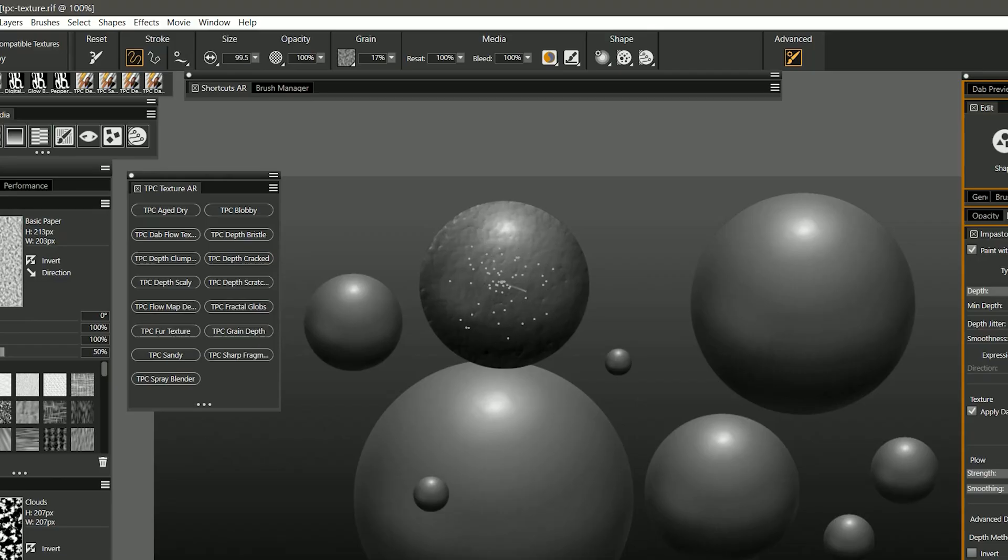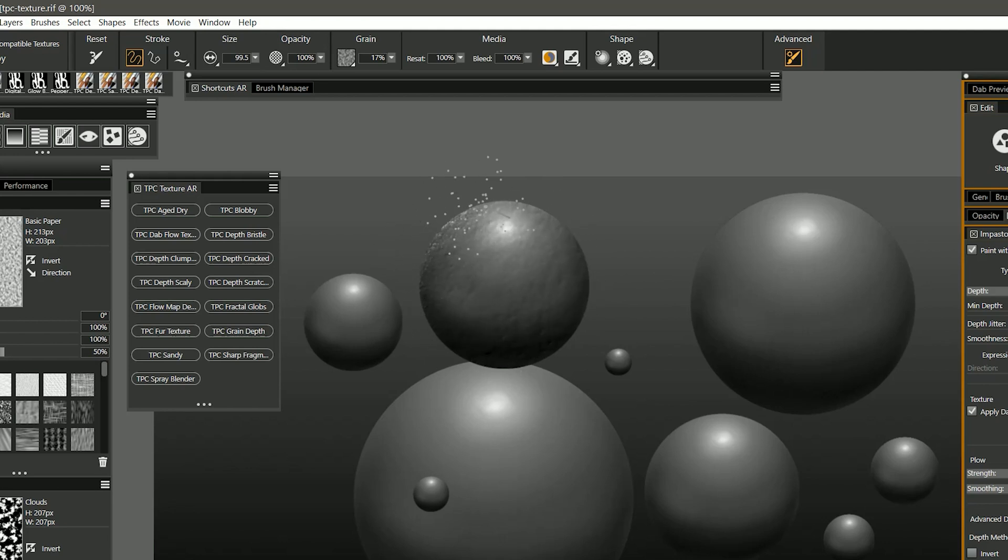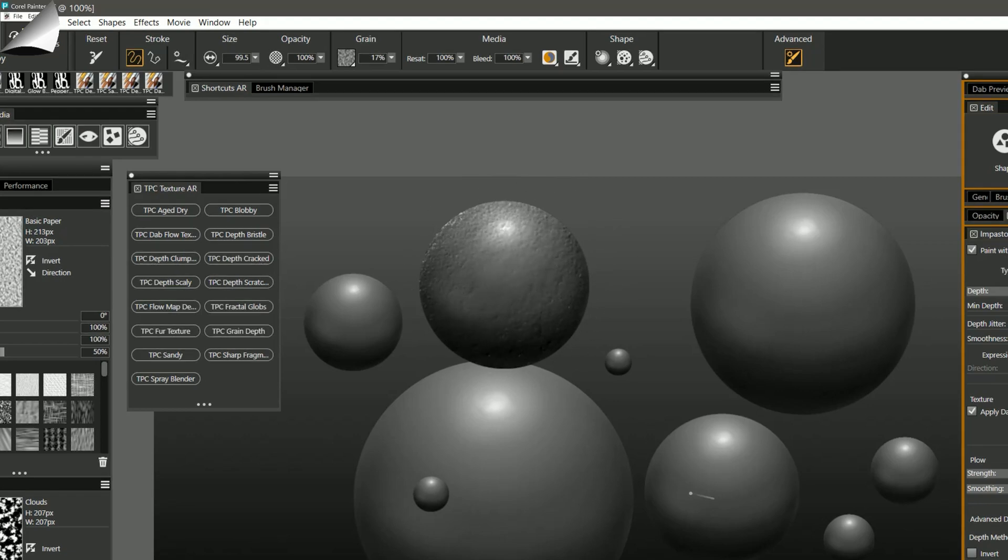If I use lighter pressure I can make smaller finer blobs and if I use heavier pressure then I'll make thicker broader blobs. I can even use a little bit of both to create a mixture.